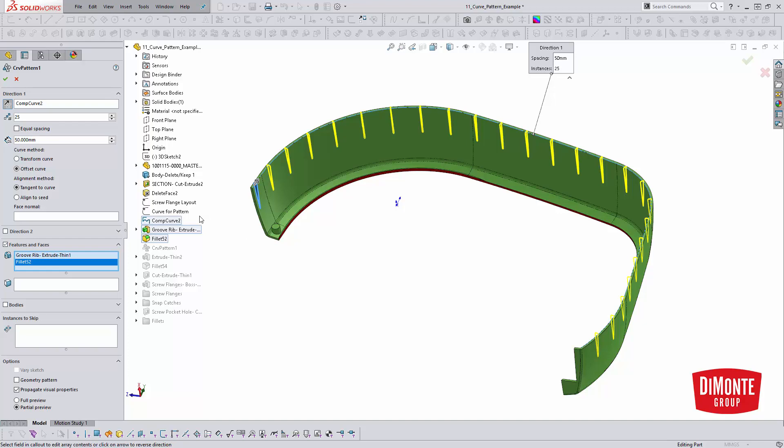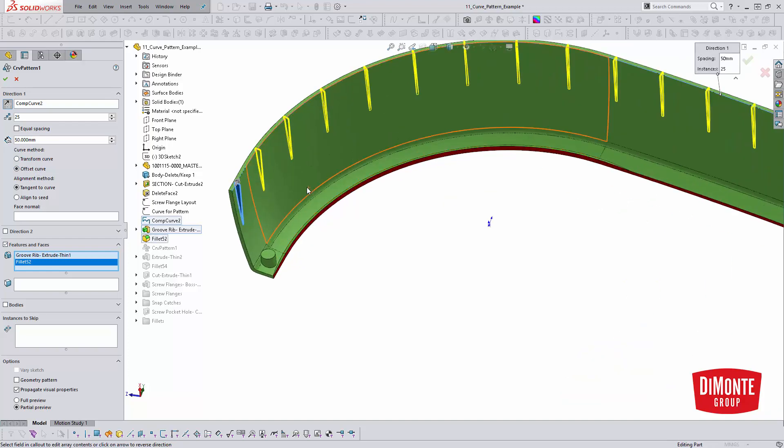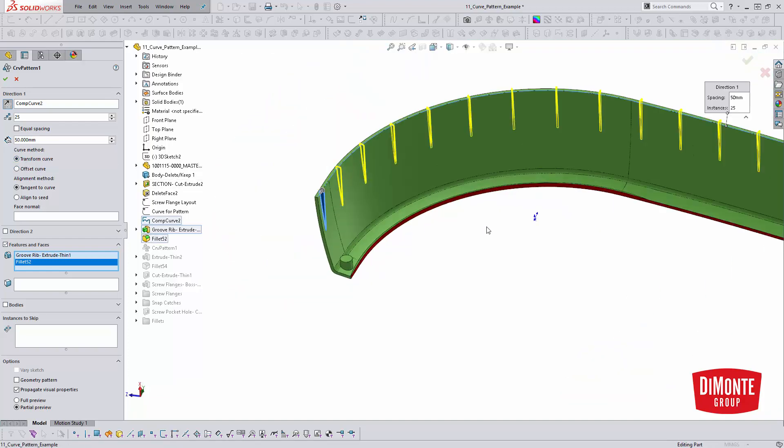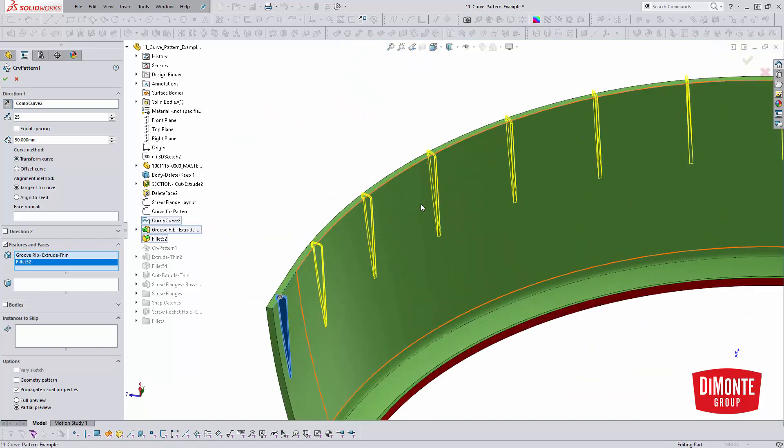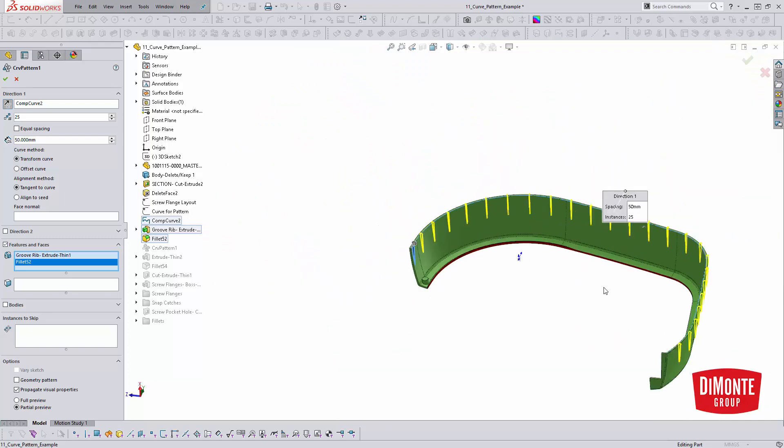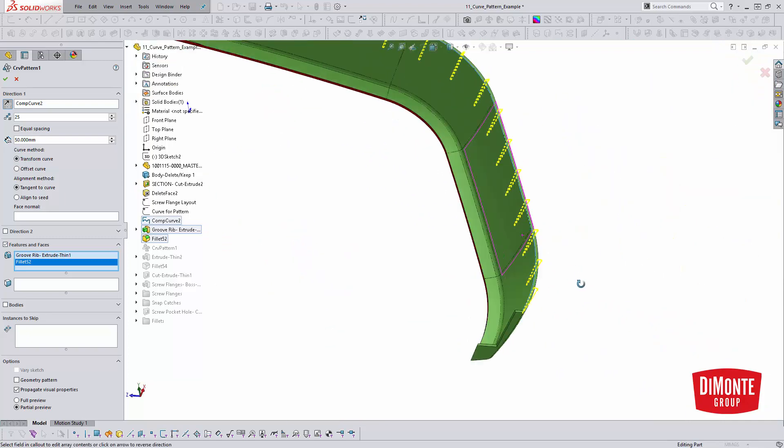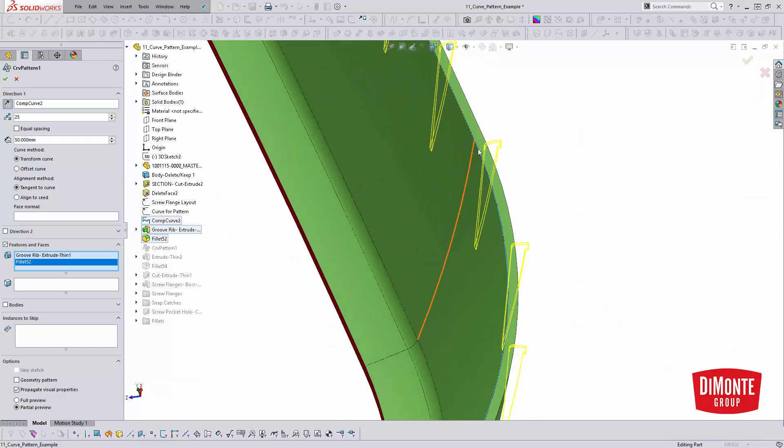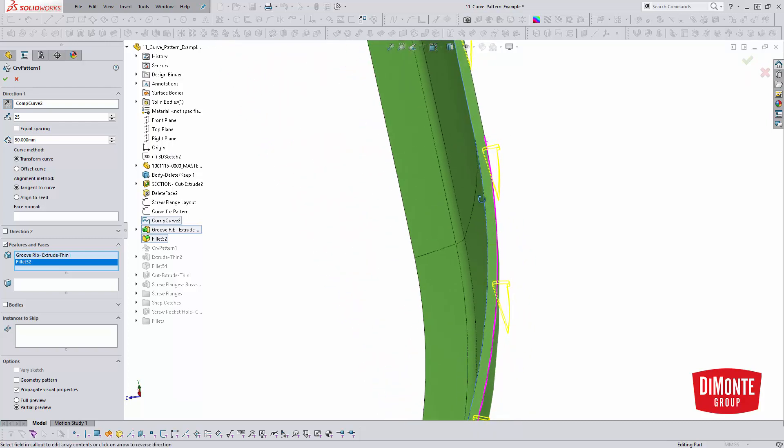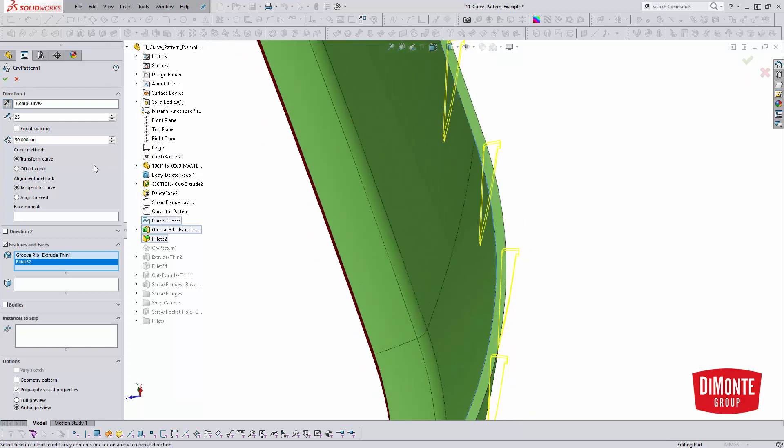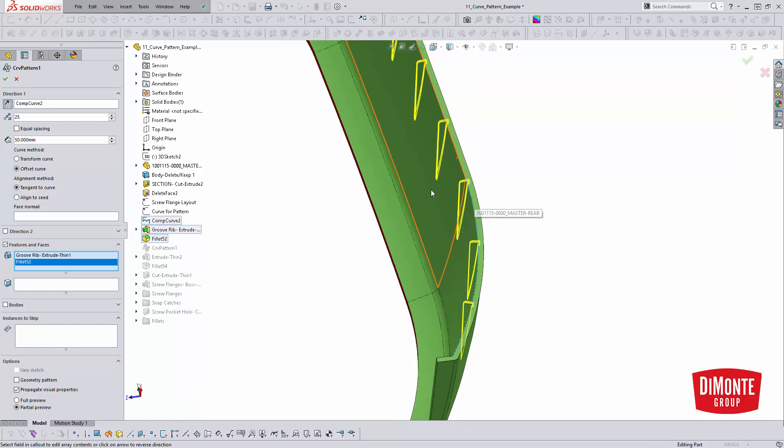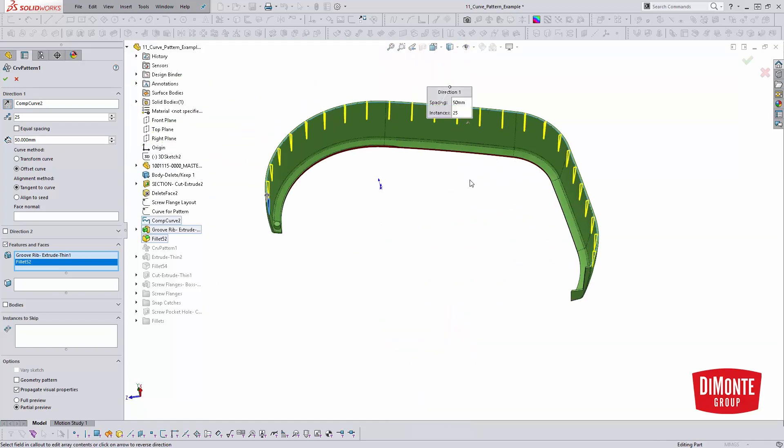And we need to be aware of some of the different curve method transformations and alignments that are possible. Instead of explaining them, it's going to be way easier if I just graphically show you. So if you're transform curve, everything kind of looks good up here. But over on this side, it looks like the preview of the instances is kind of off the part. So we want to be offset curve instead of transform curve. And that gives us our intended orientation.